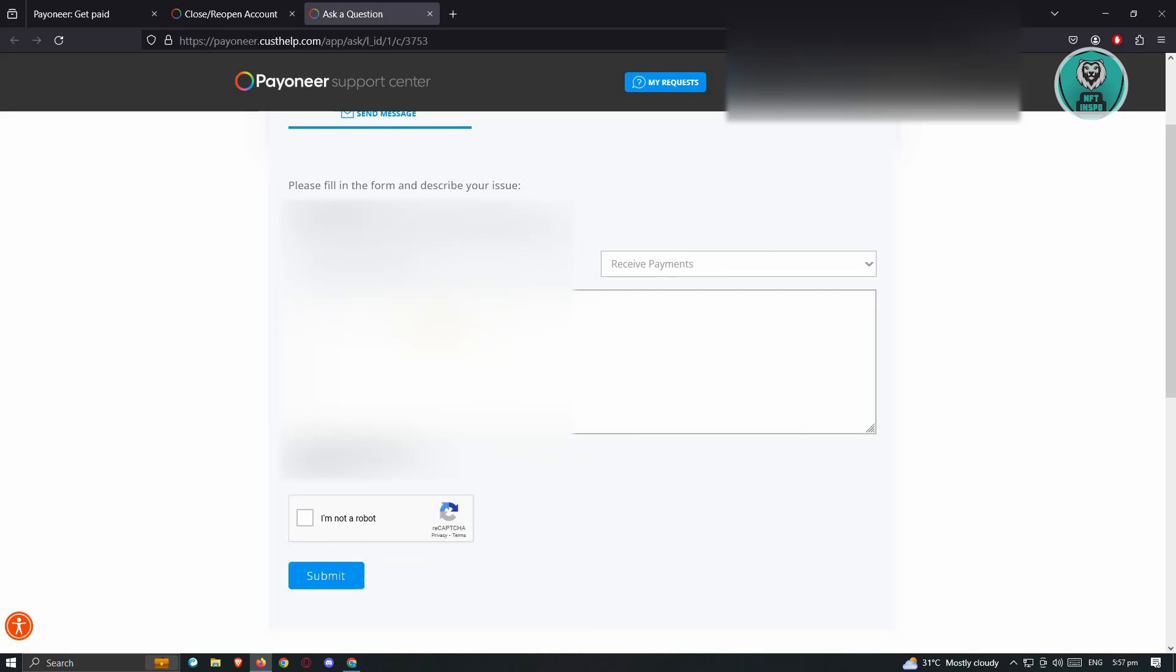From here, provide any necessary details and any reason why you need to have your receiving account. Once you provide all the details, click on I'm not a robot and attach any files related to your request. Then just hit Submit and wait for Payoneer support to reach out to you.